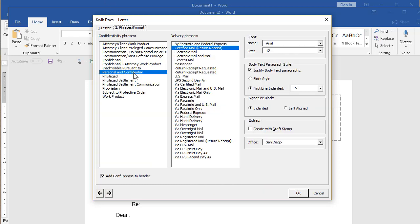We've also got phrases and format. Here's the font that I've chosen. Some firms do or don't want this available. These types of changes, that's all customizable.